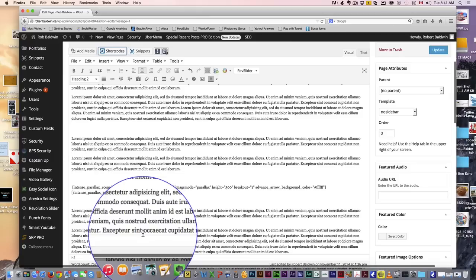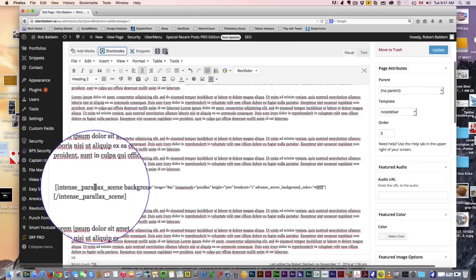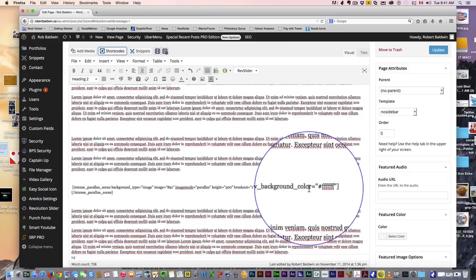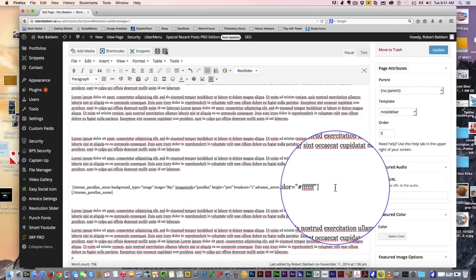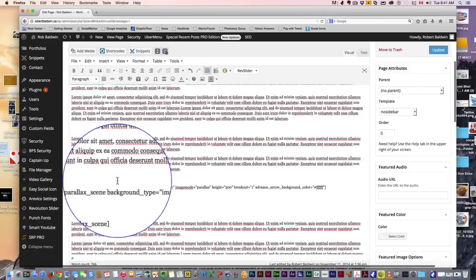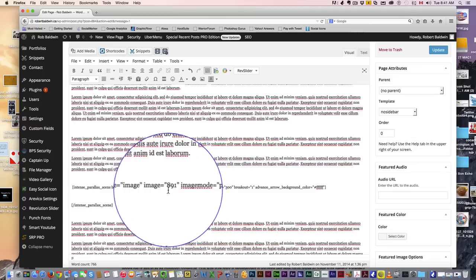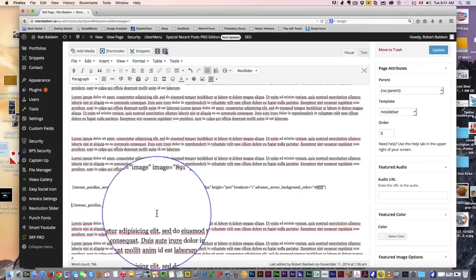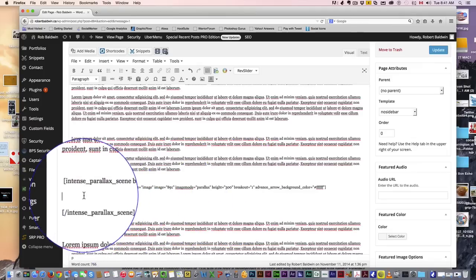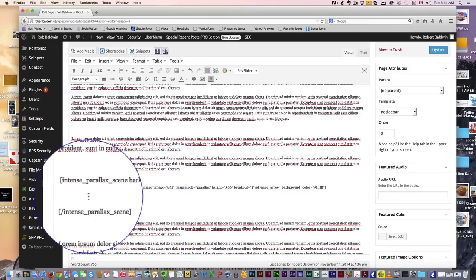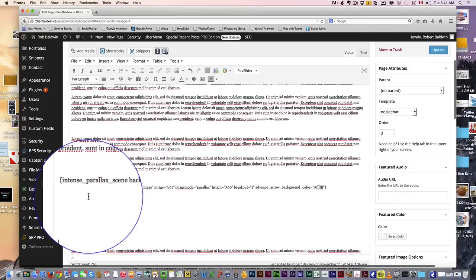Click insert shortcode. It throws that shortcode into your editor, and you can see there's two shortcodes—this is your start and finish. So everything in between here will appear in the parallax.